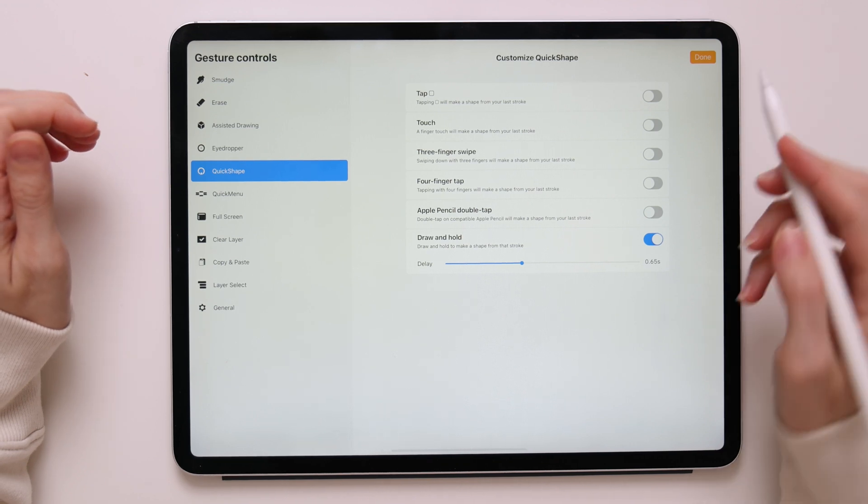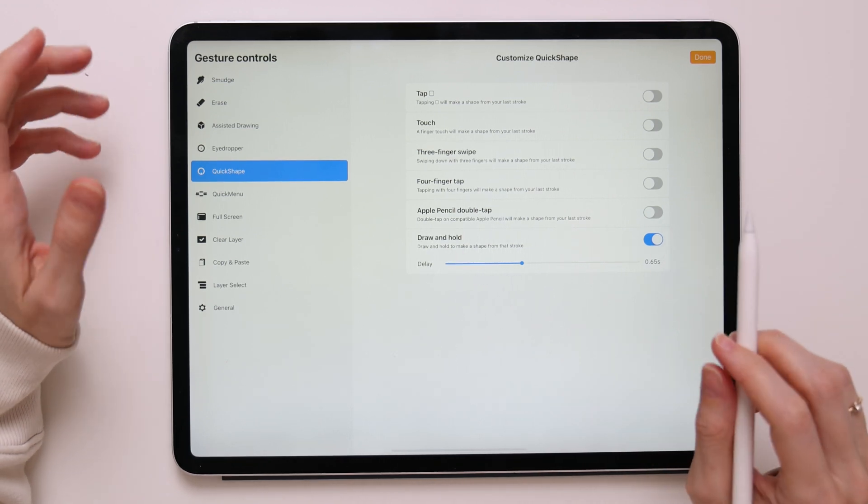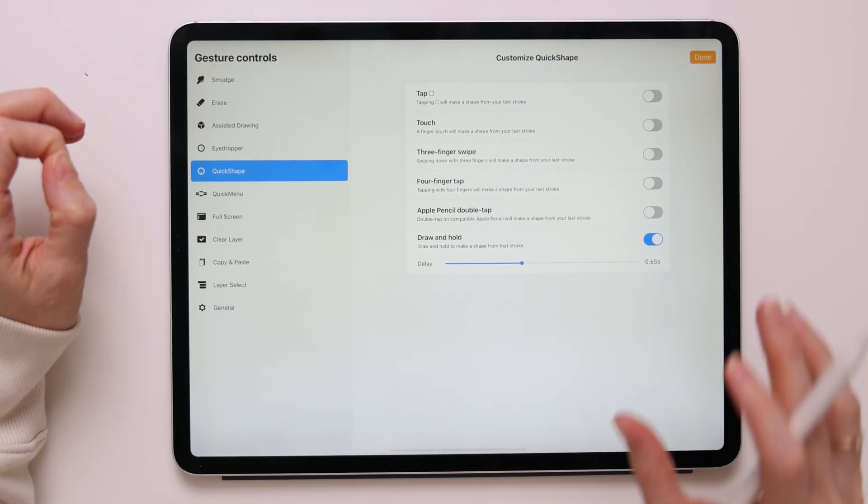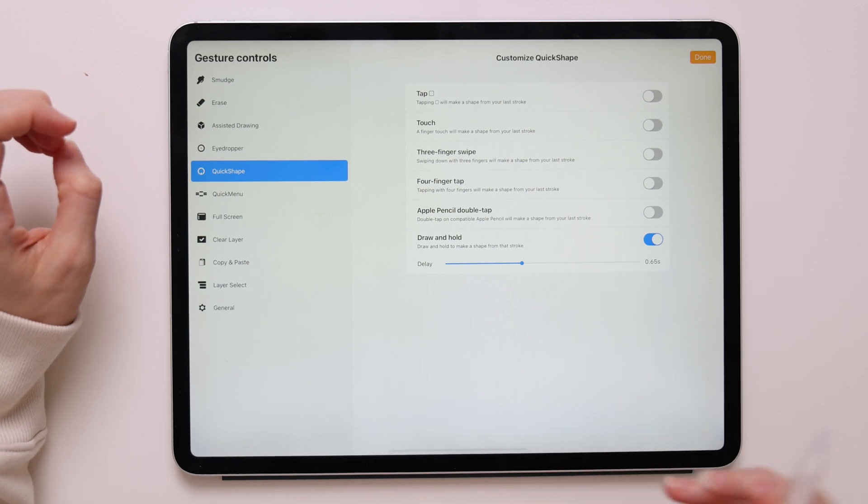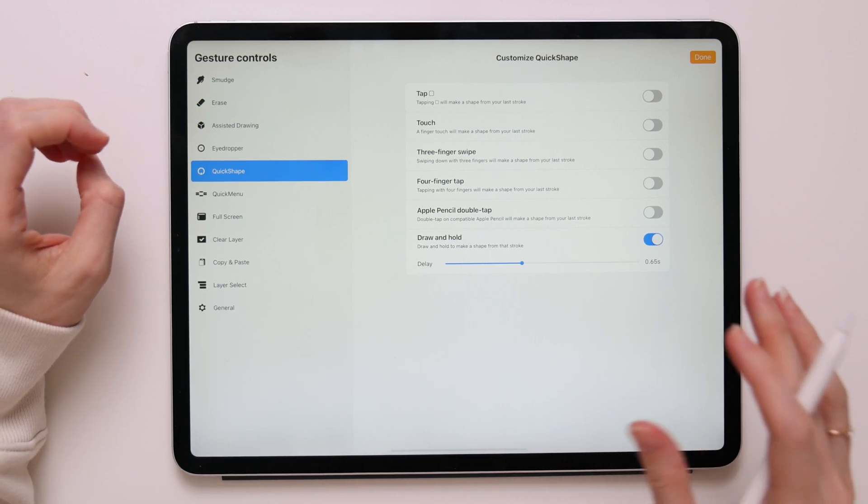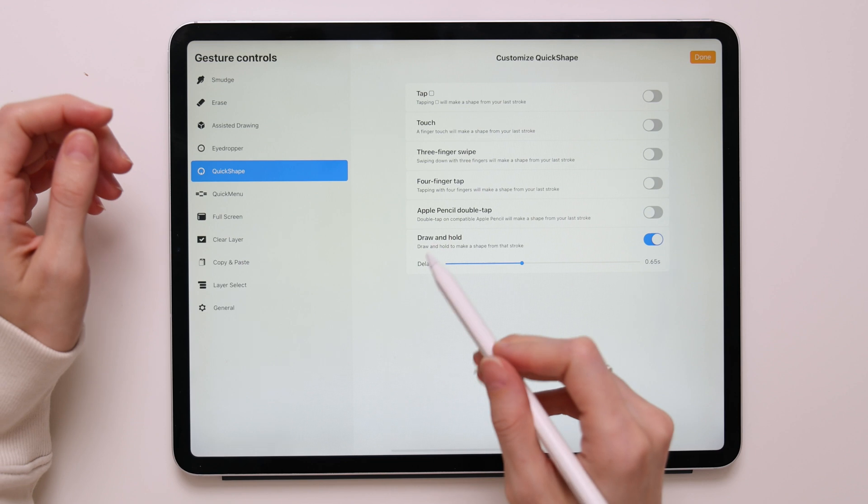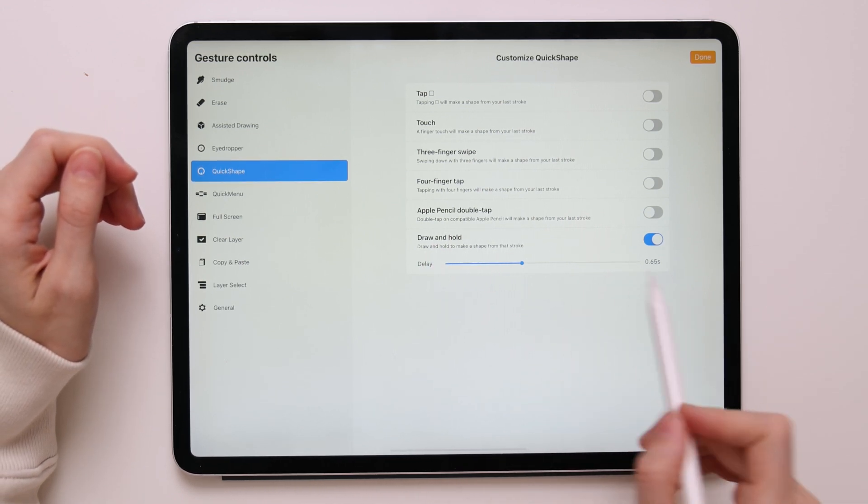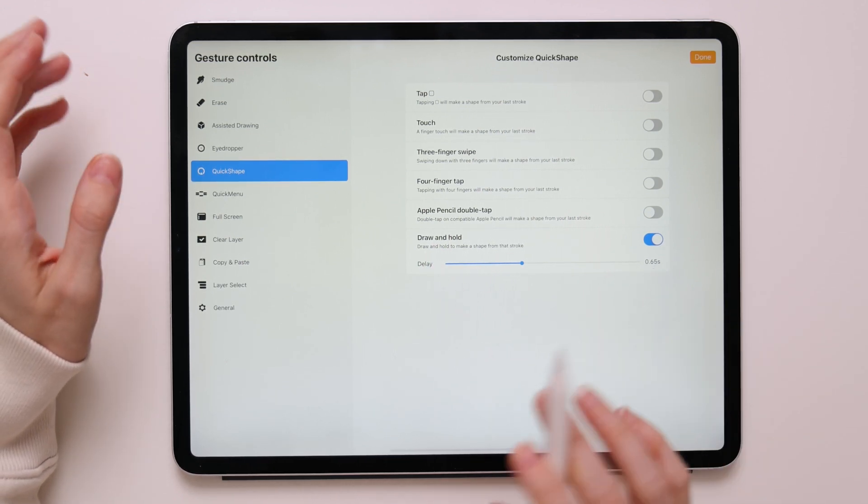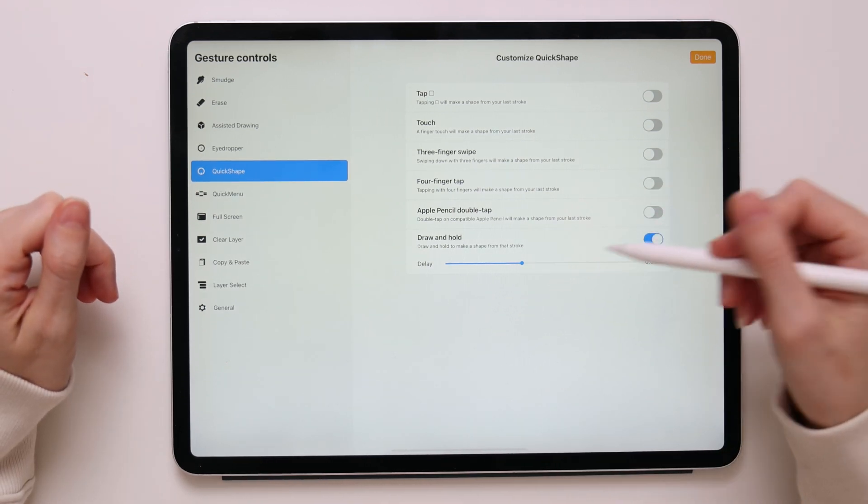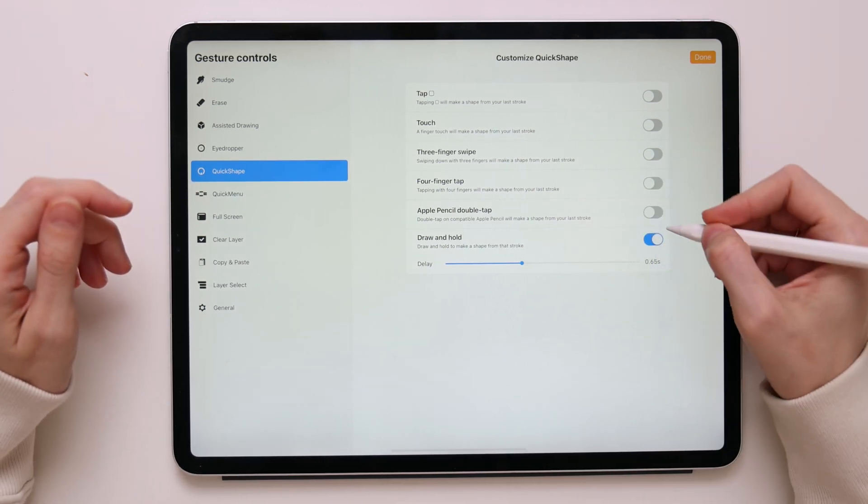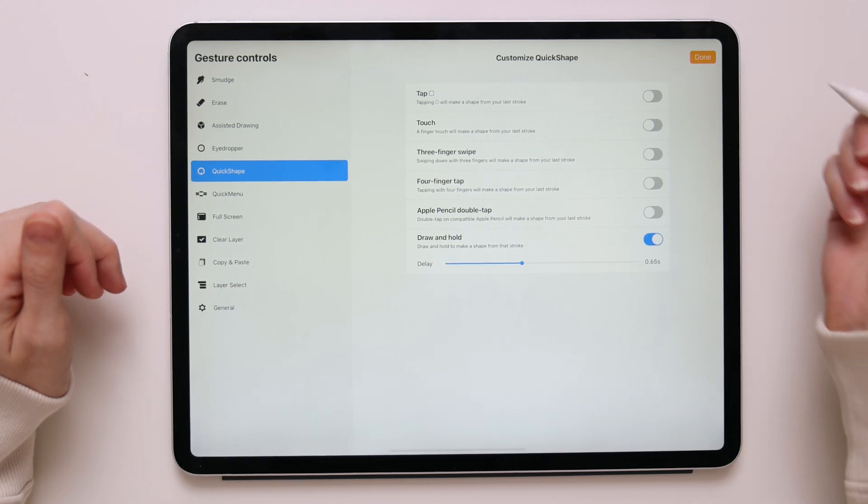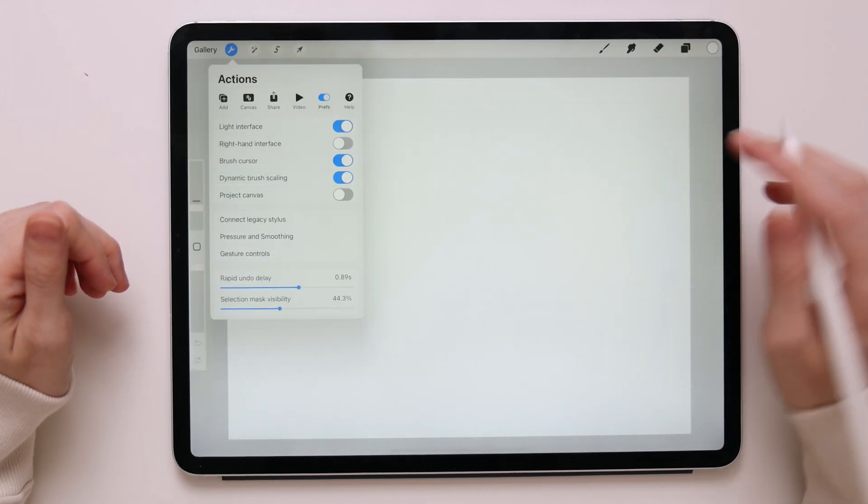I usually suggest going with draw and hold because it works great with this particular feature and usually that's what everyone does in Procreate. I usually go with around 65 seconds delay. If you want to use draw and hold, simply toggle it to turn it on and click done.